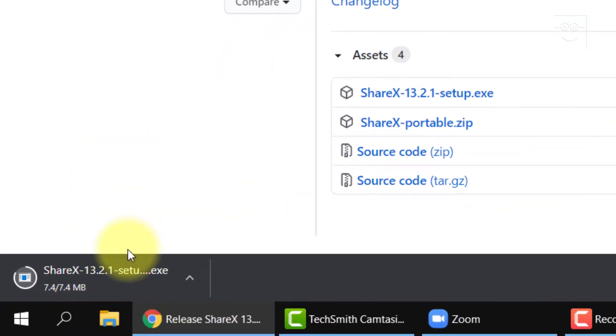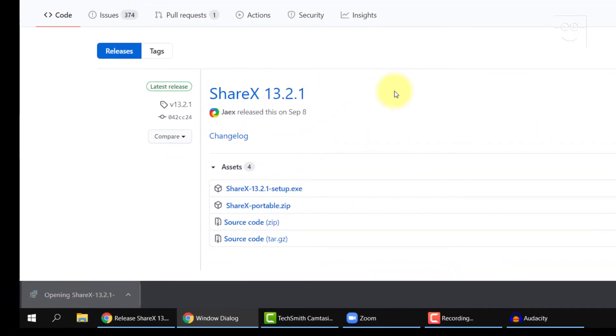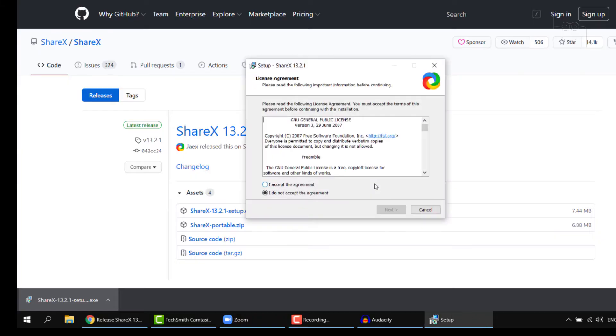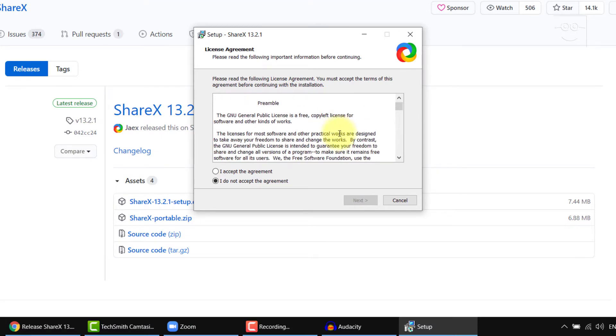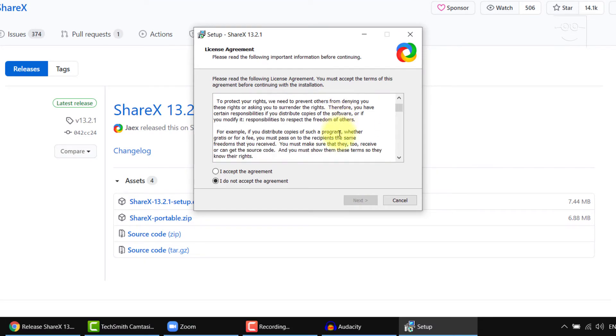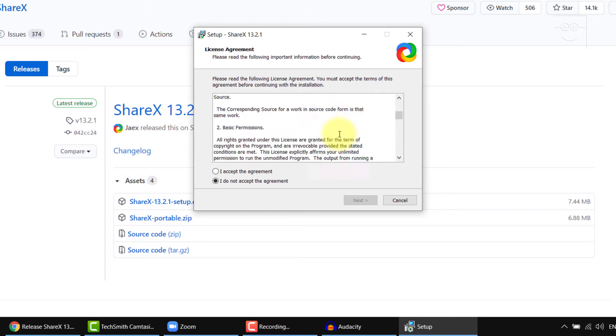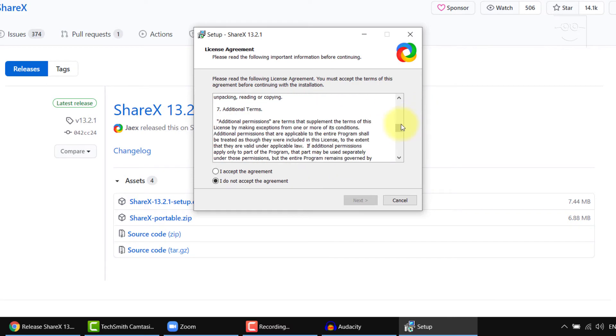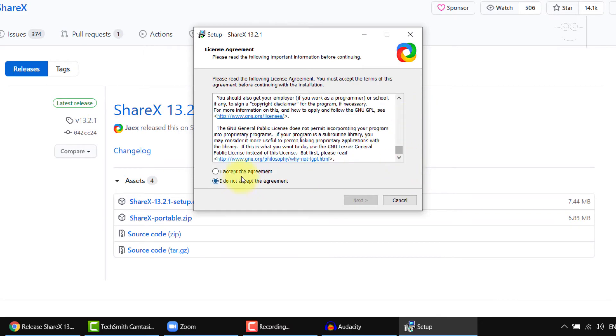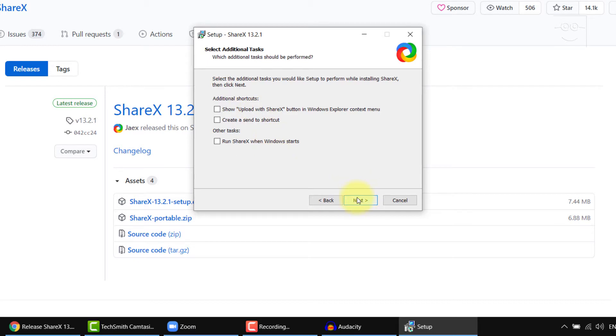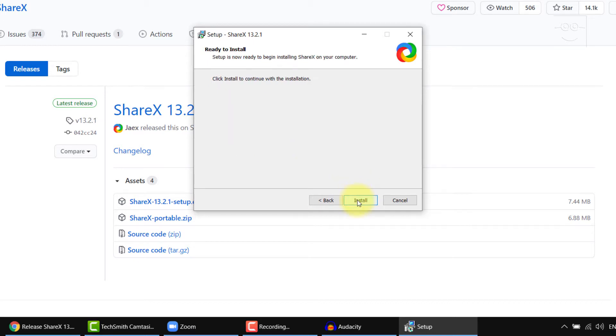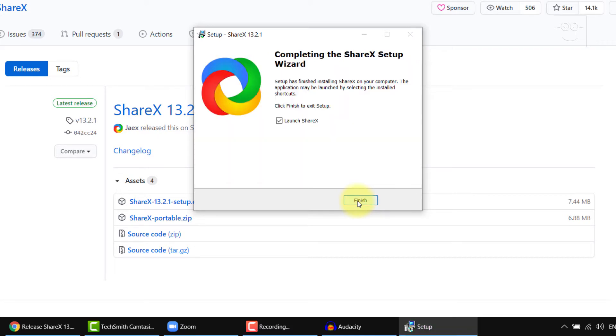Once the download is complete, run the setup. Read and then accept the terms and conditions. My reading speed is pretty fast, so I'm just reading everything, and then I'll accept the agreement and click next. Now just uncheck everything in this box. You can then hit next and install. Hit finish.